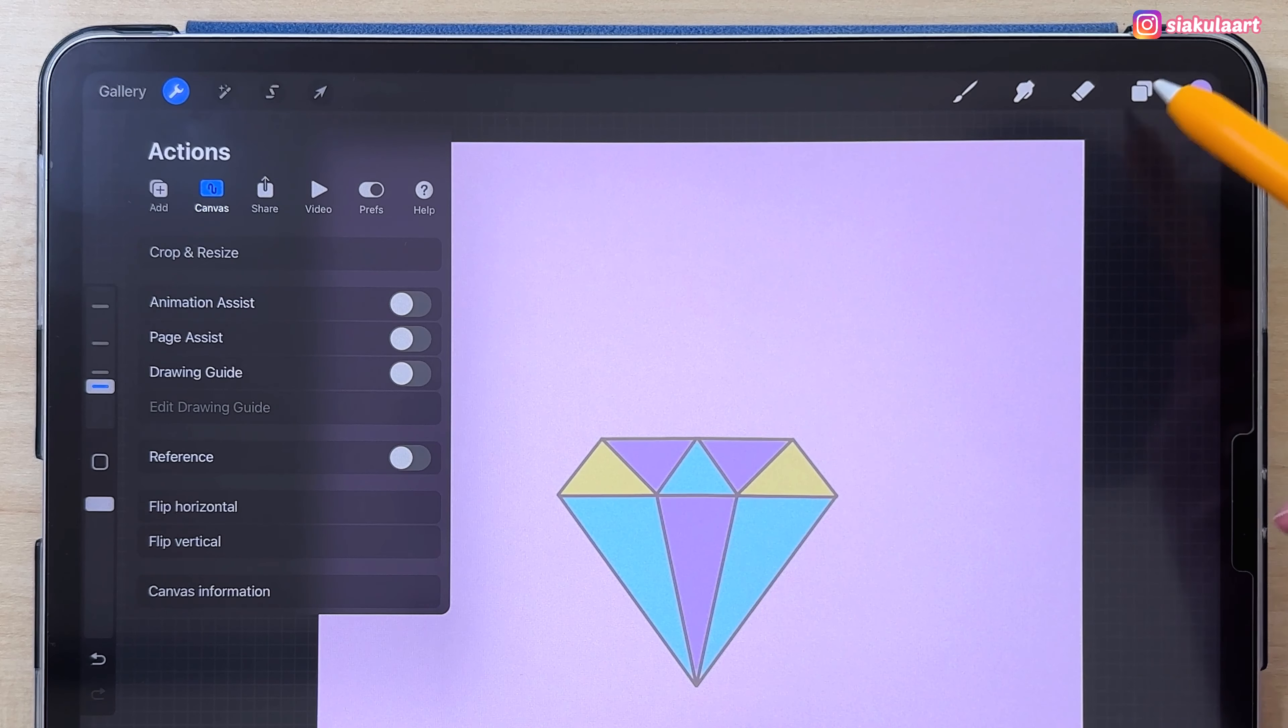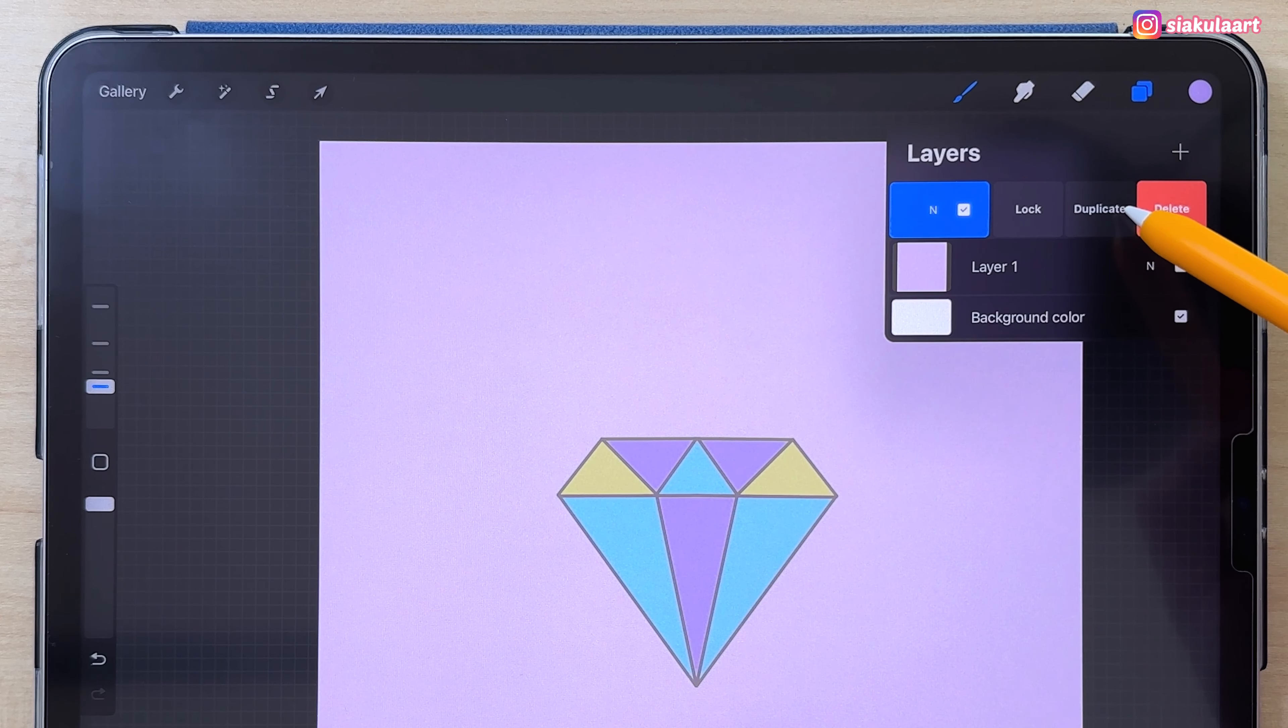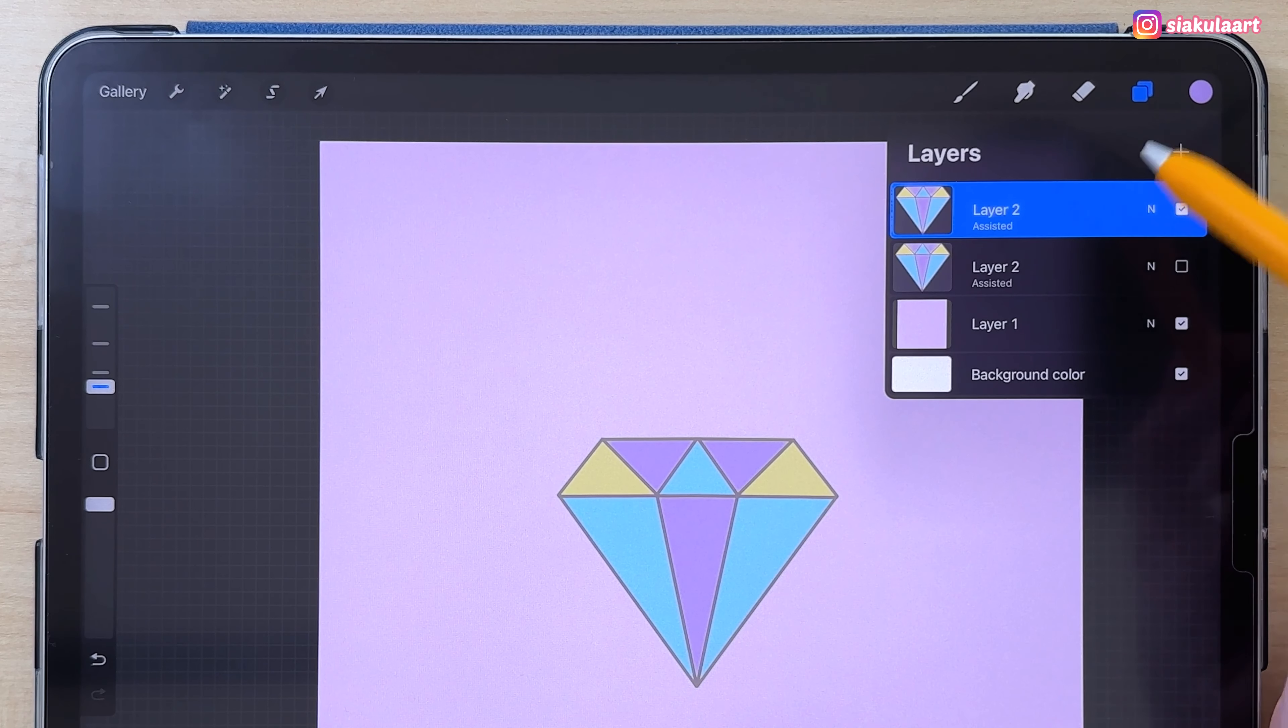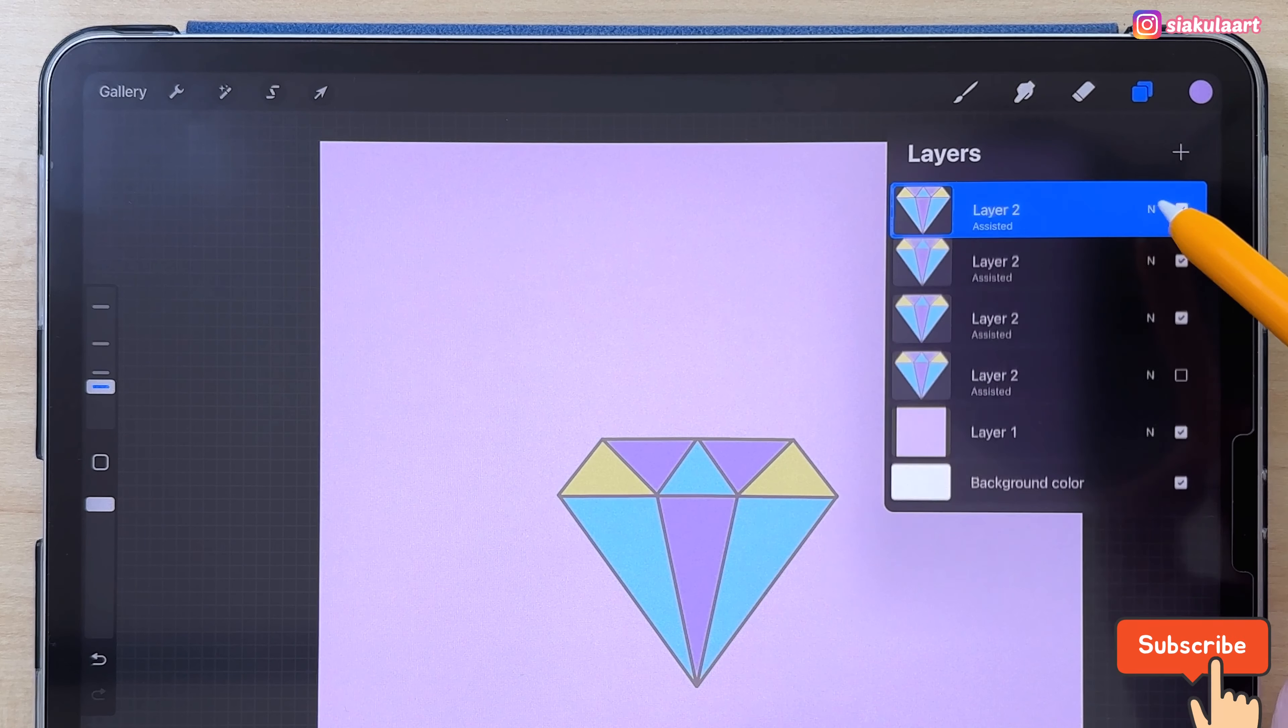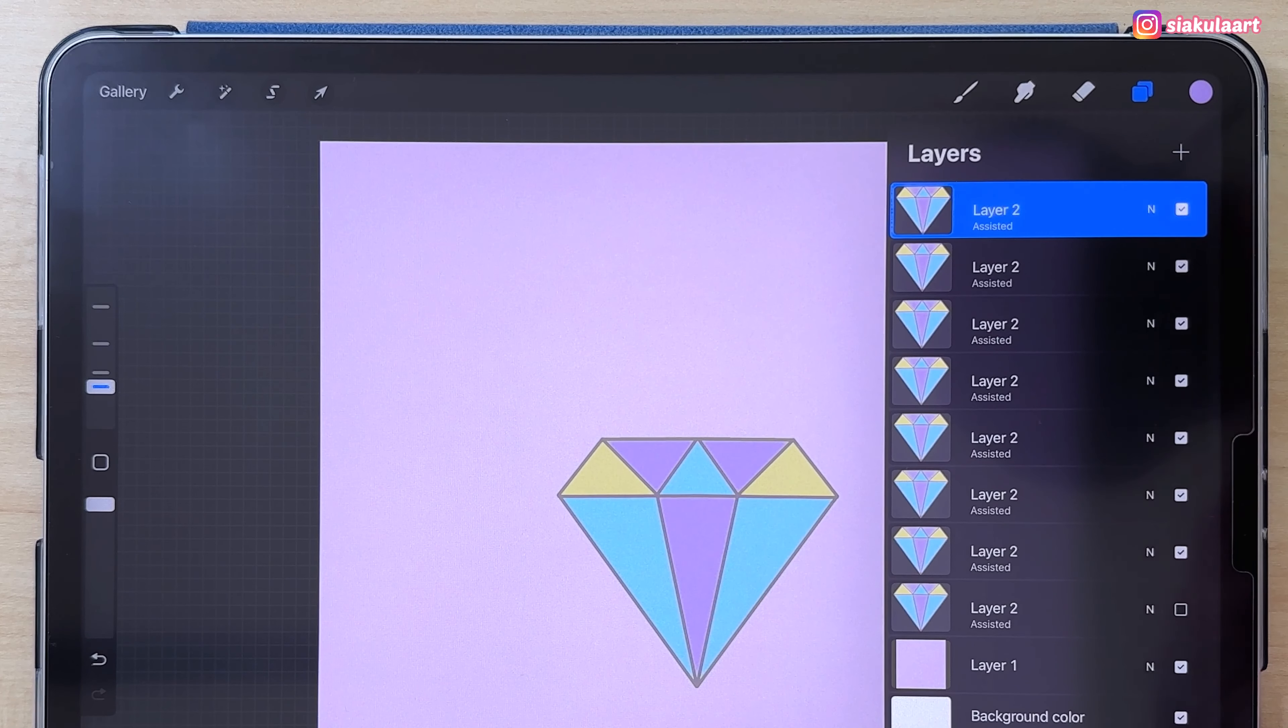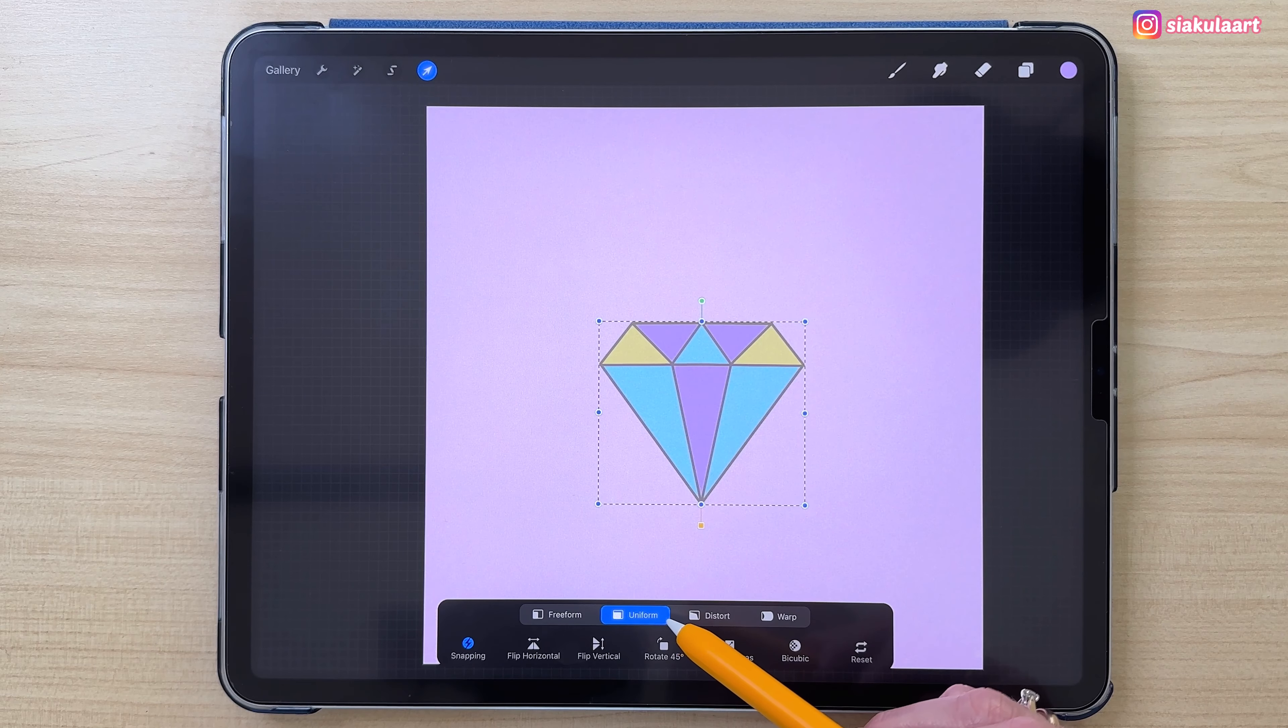I'm not going to use the symmetry tool anymore, so let's turn off the drawing guide. Now we have to create the pattern. Let's duplicate this layer by swiping it to the left and picking Duplicate. Let's hide the original layer. We don't need it now, but we'll need it later. So let's duplicate that new layer three times.